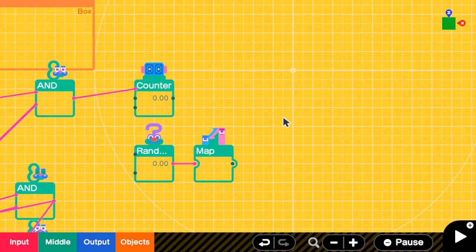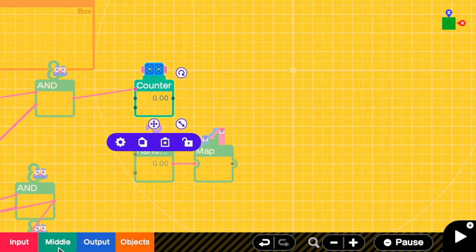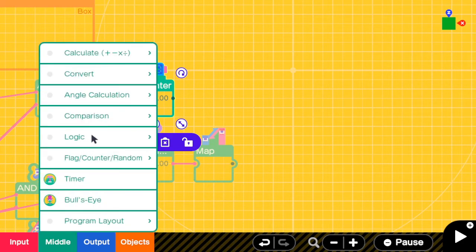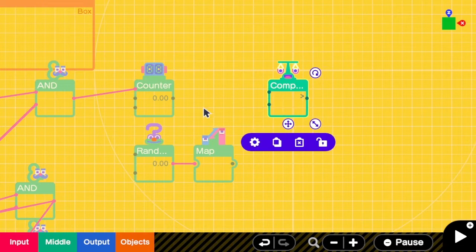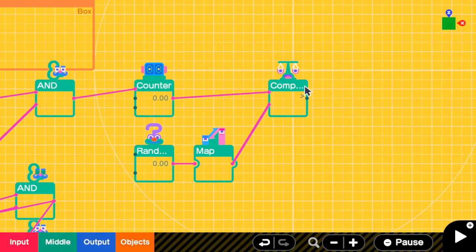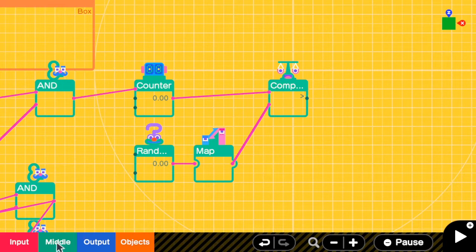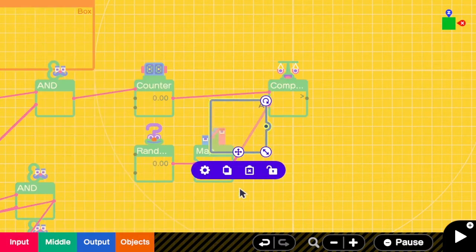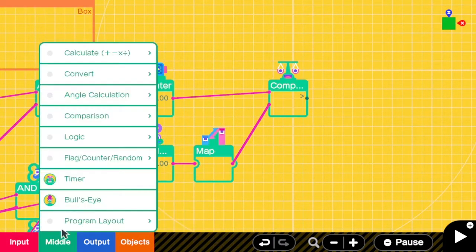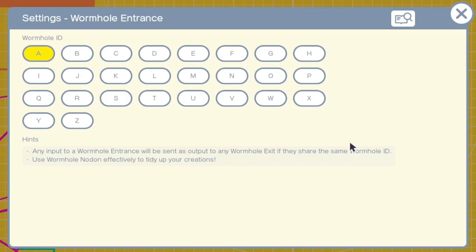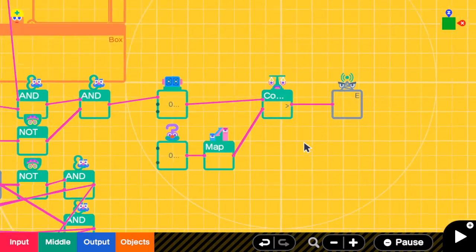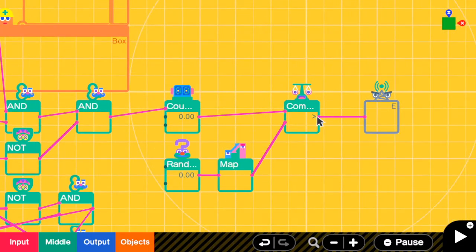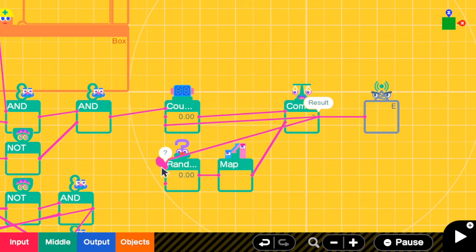And now we will have a random encounter when the counter is greater than this random value. So here I'm going to add greater than. And when this happens, we will trigger an encounter by sending the value to wormhole exit E. Okay. When this happens, we have to reset the counter and also random a new value.